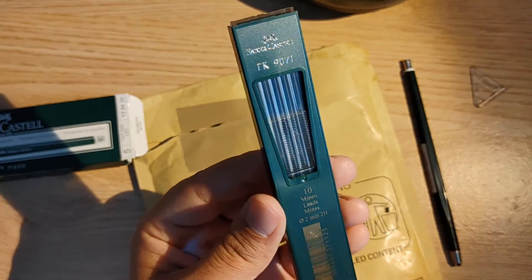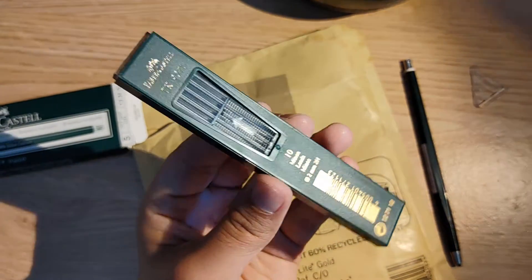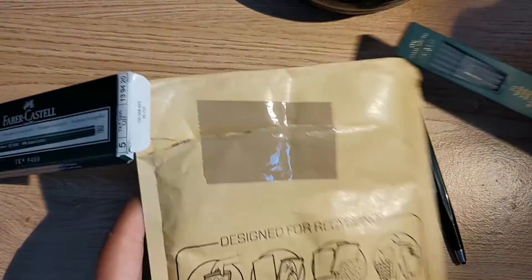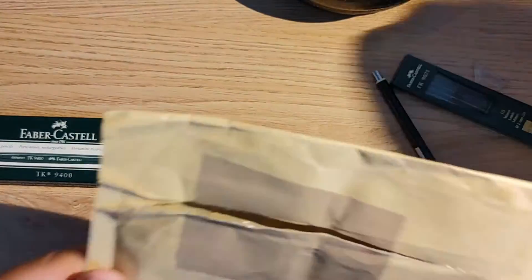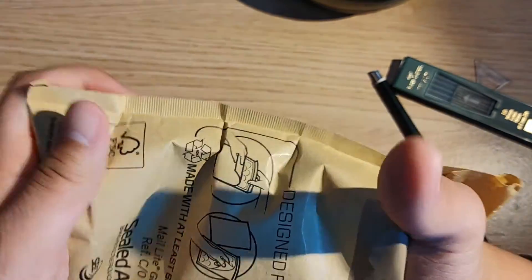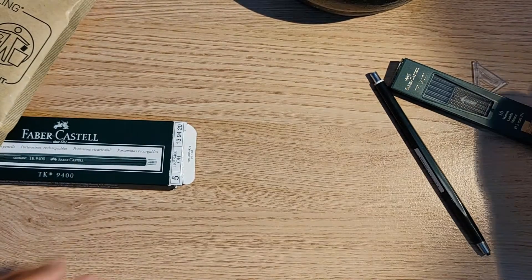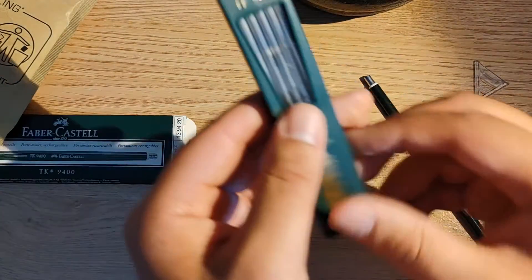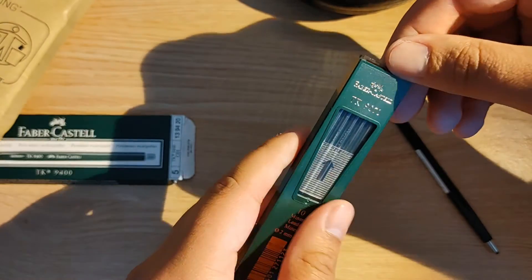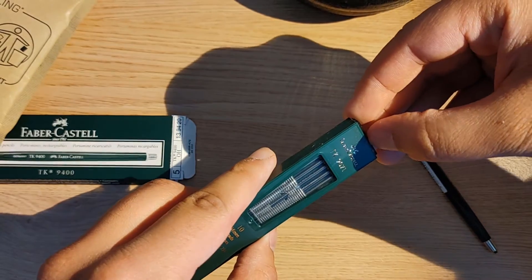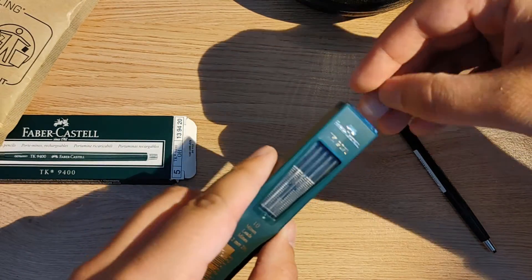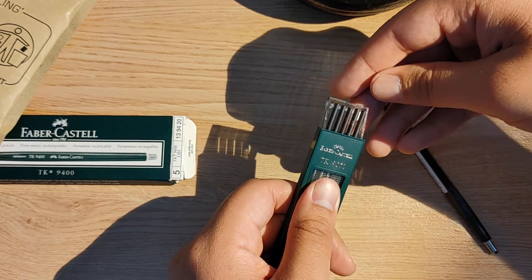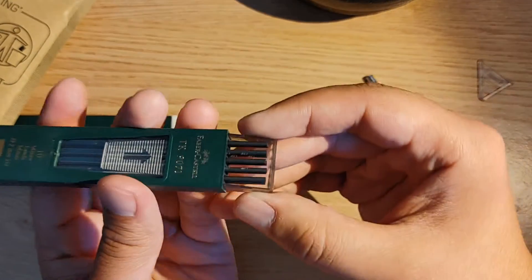Here's the lead, and here are the leads which I've ordered. I've ordered 2H leads for technical drawings that I want to do because it's been recommended by books from the 1950s to use 2H leads for technical drawings. The reason for that is because they don't break easily.